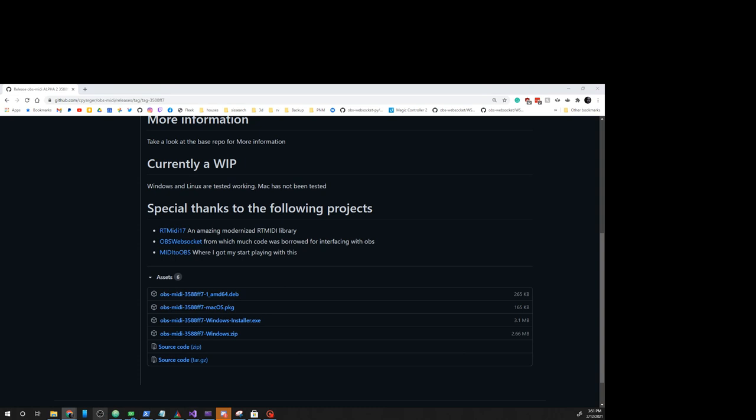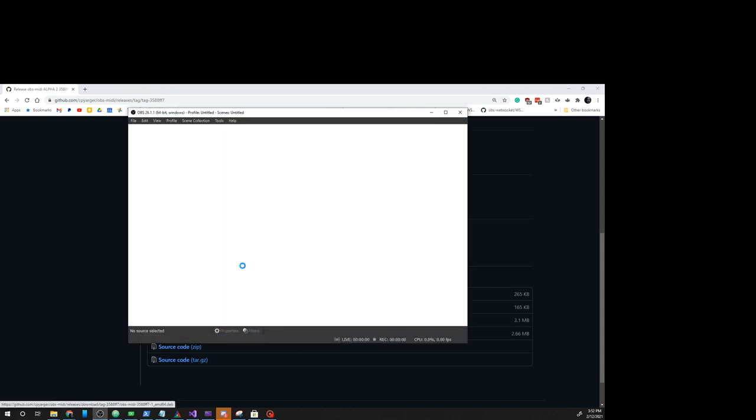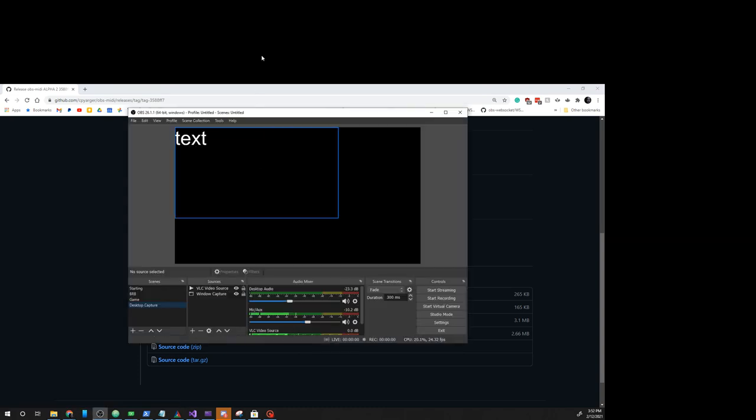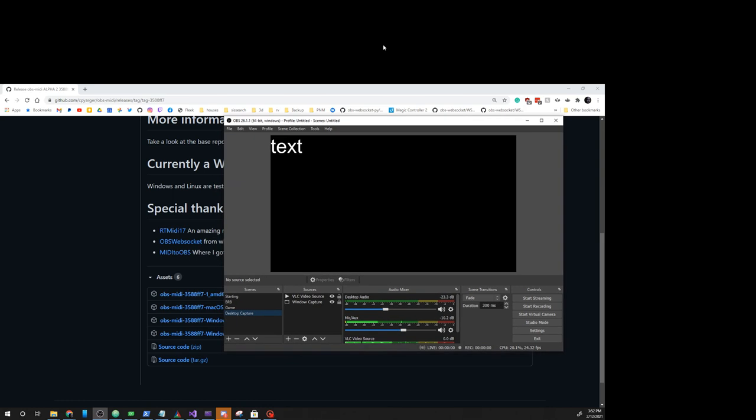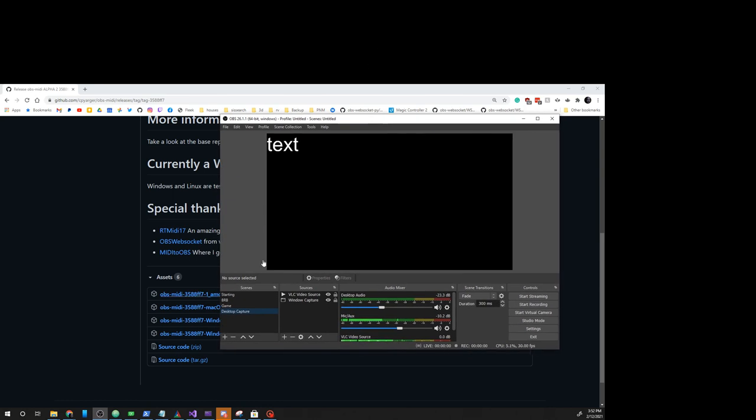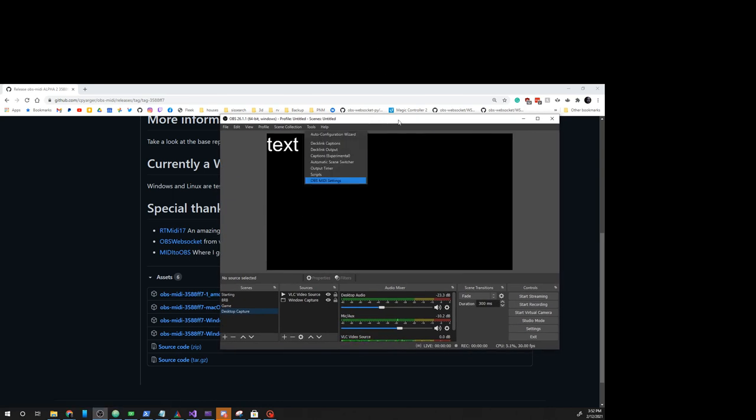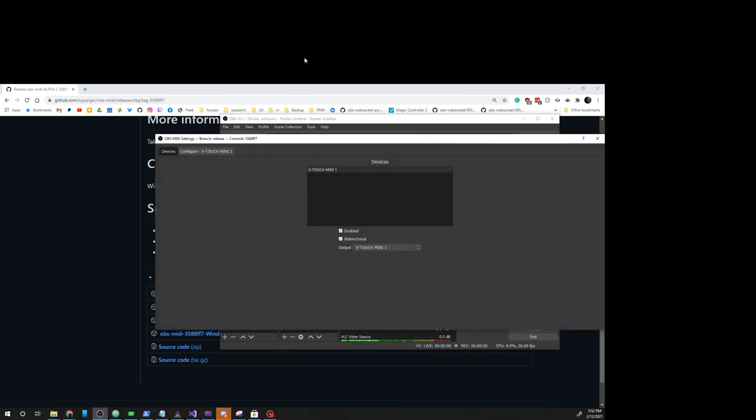Then if you load up OBS, notice this is 3588FF7. Go in here, OBS MIDI settings, 3588FF7.